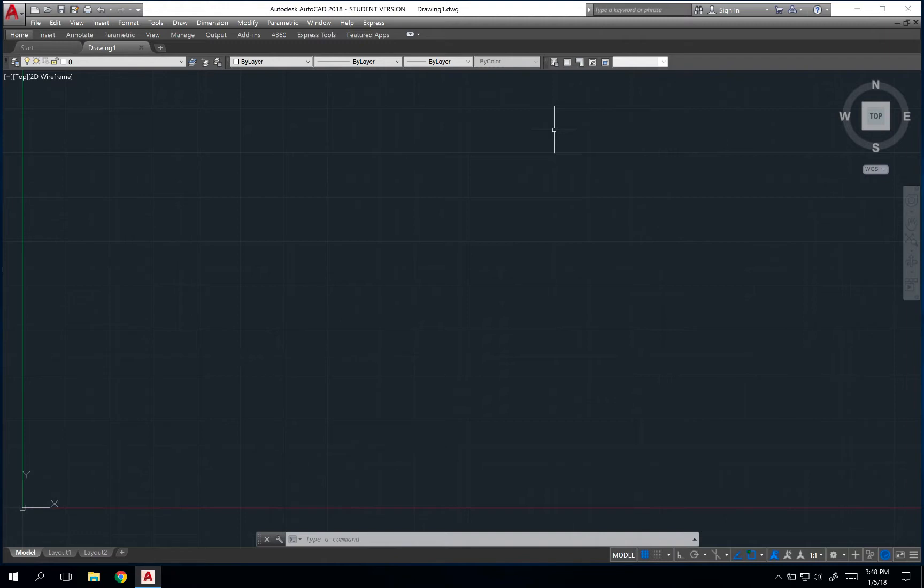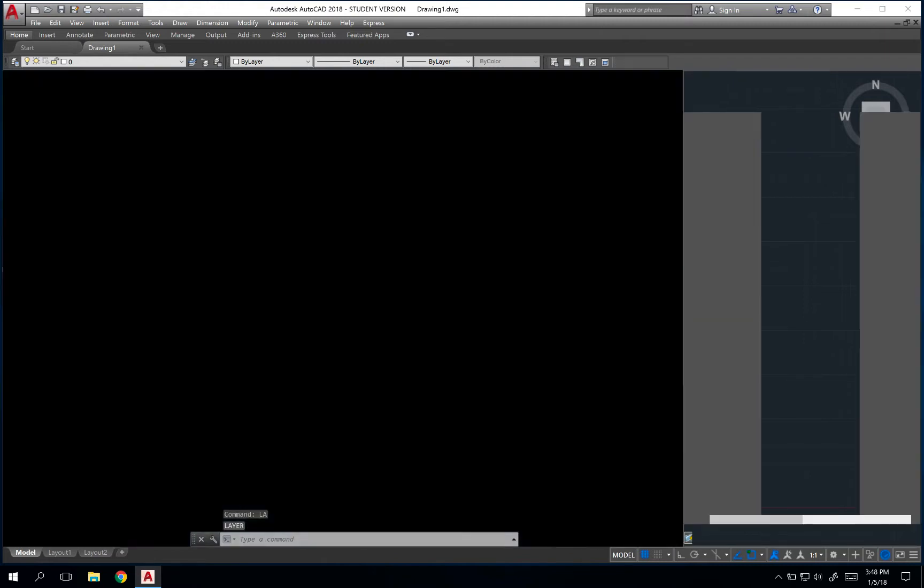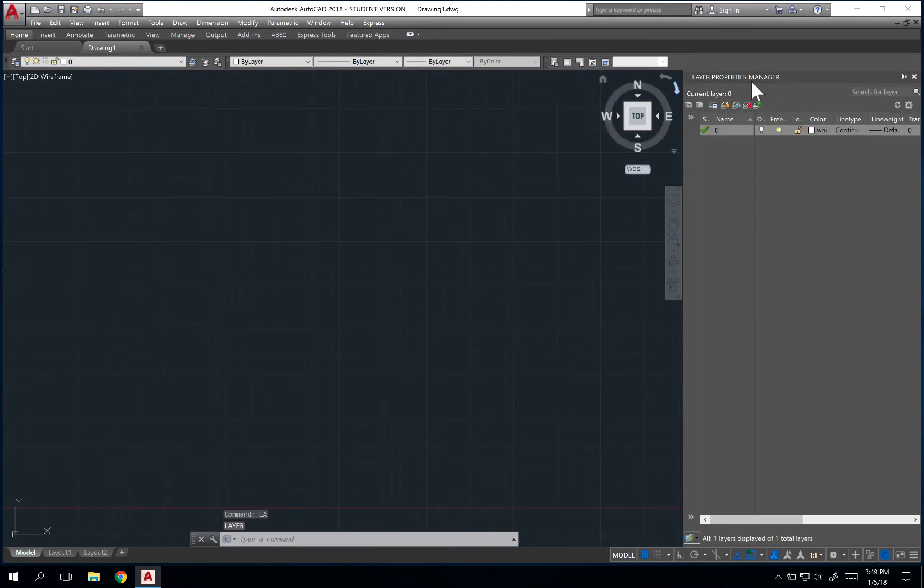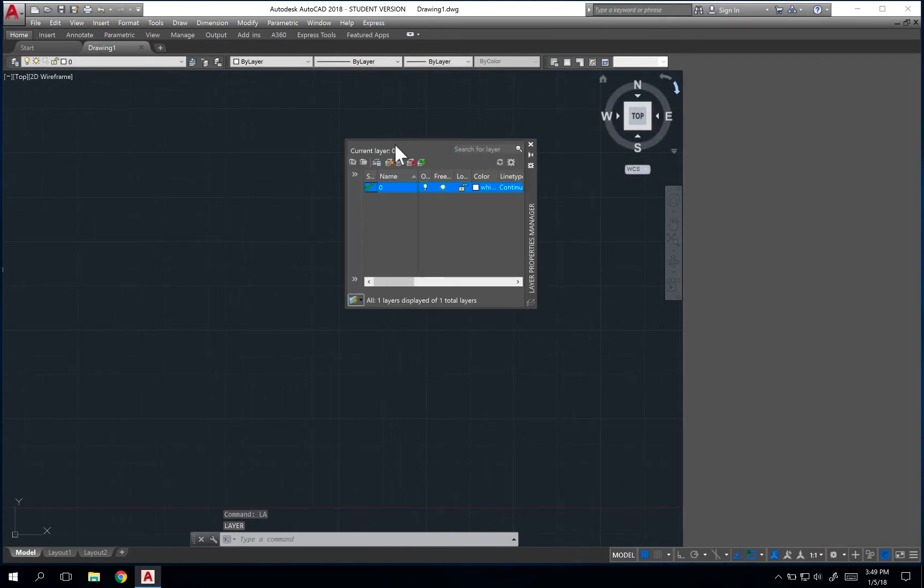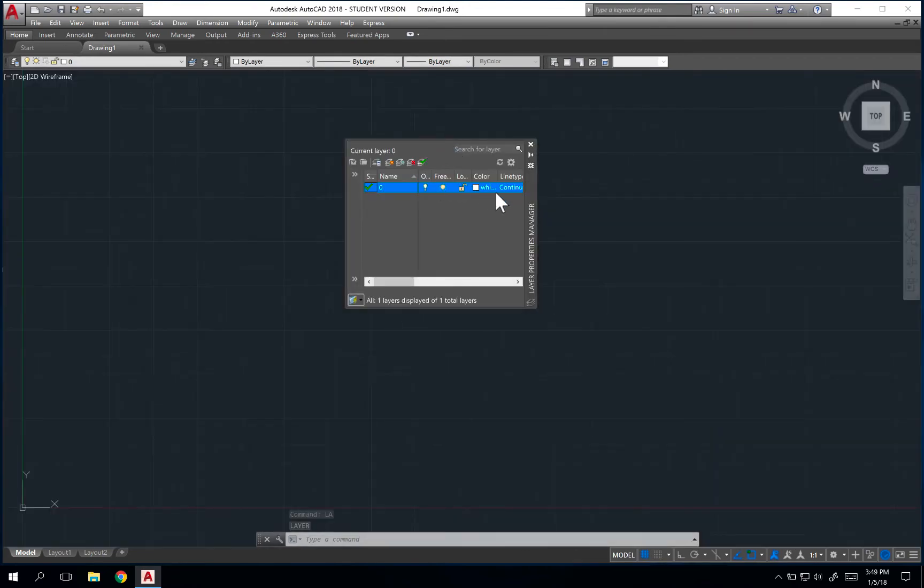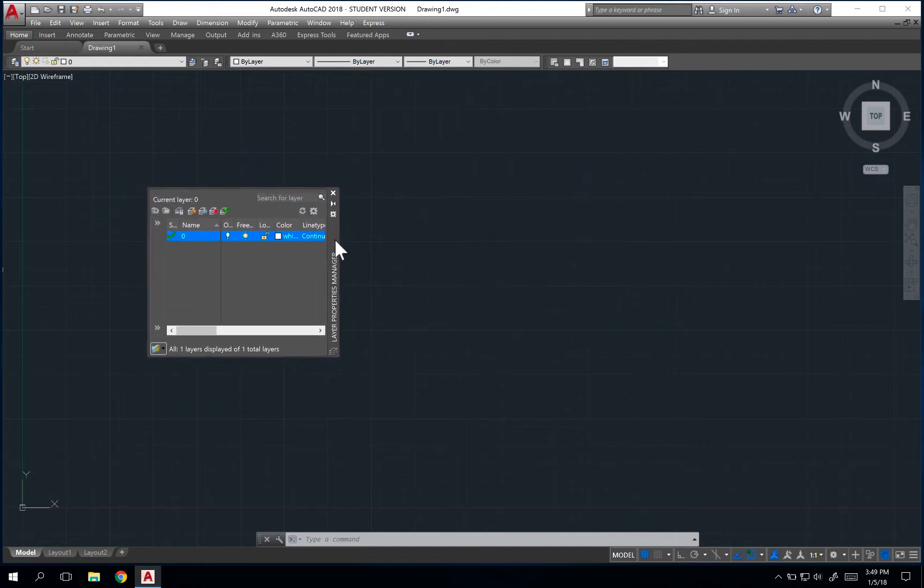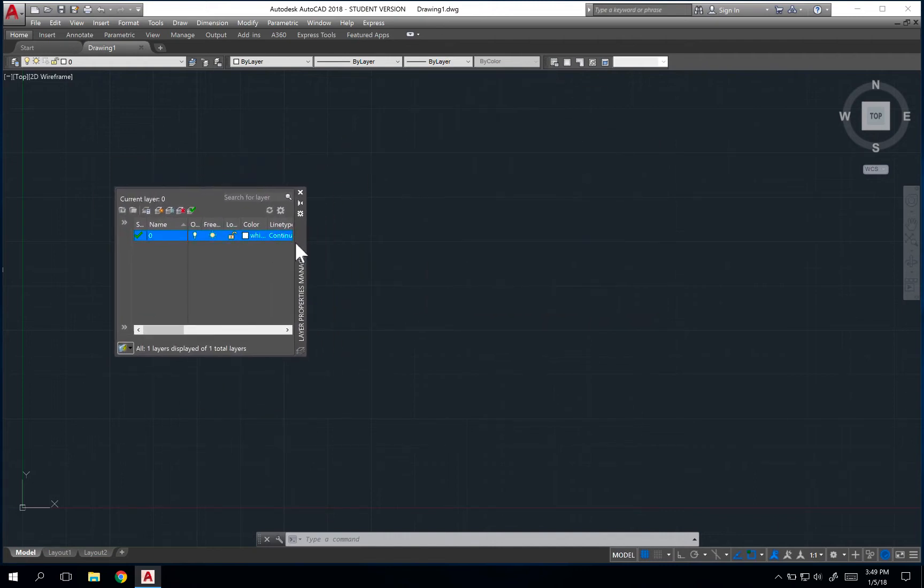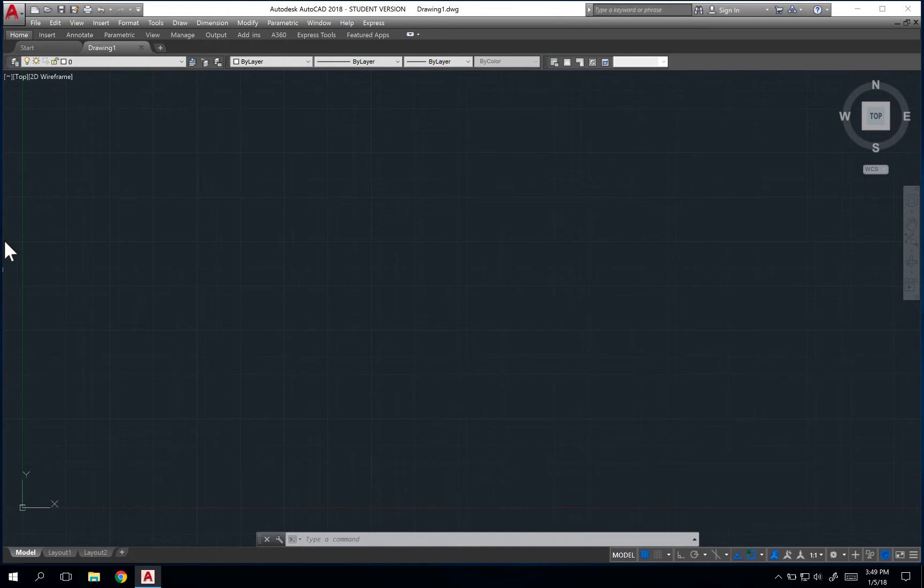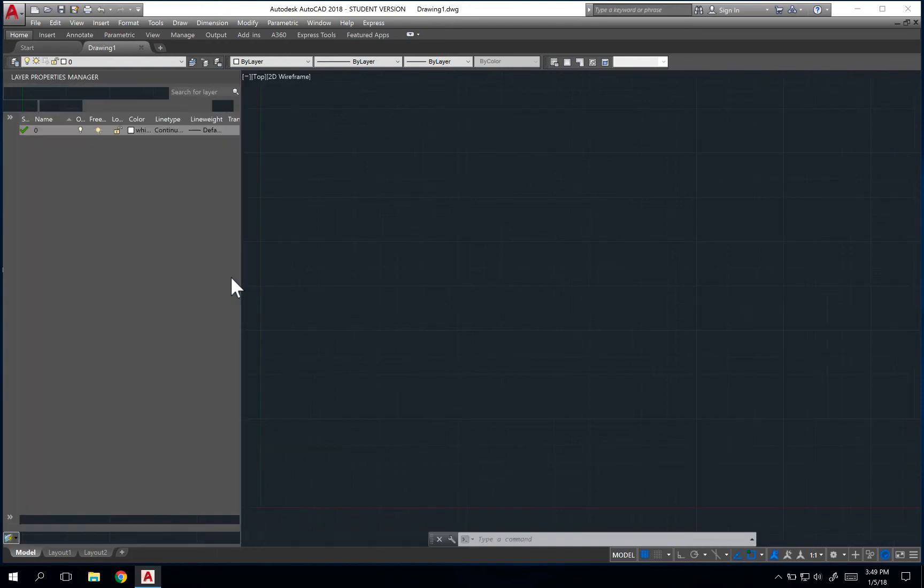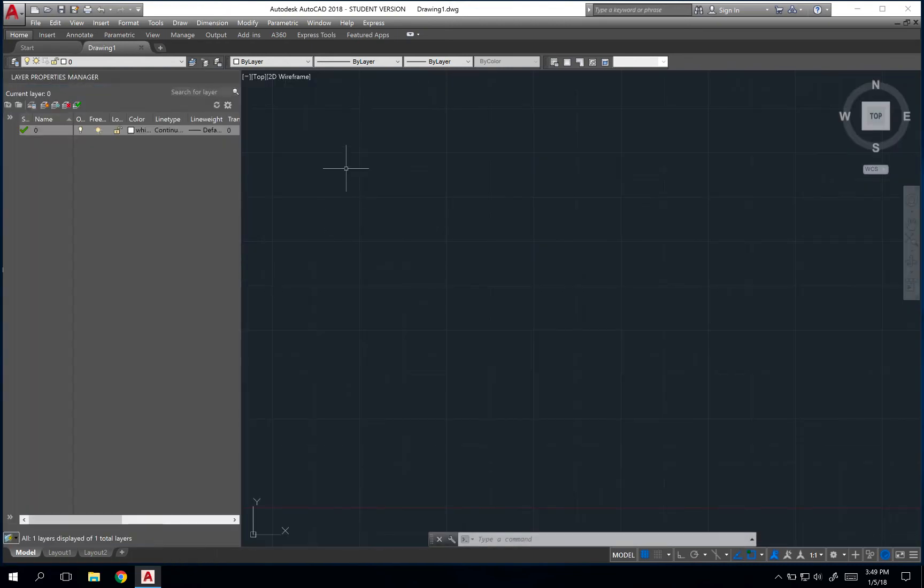Now, there are larger toolbars called managers and sometimes you'll be using those. One in particular might be your layer manager. You'll open this up and sometimes it'll already be docked off to the side or sometimes it might be floating. You can use one of these options, just whatever fits your drawing the best. For me, I like to actually dock this over to the side.